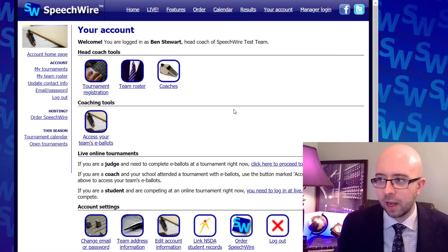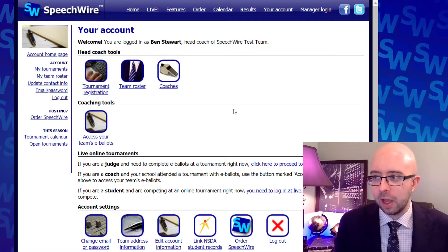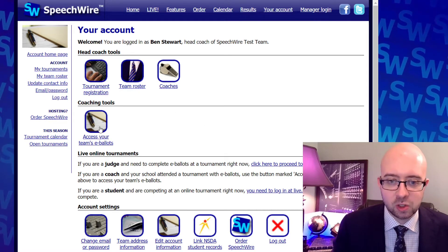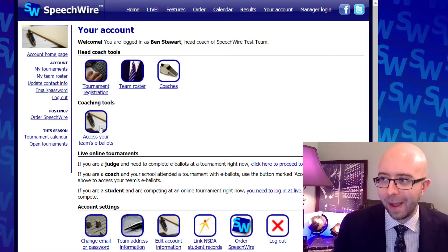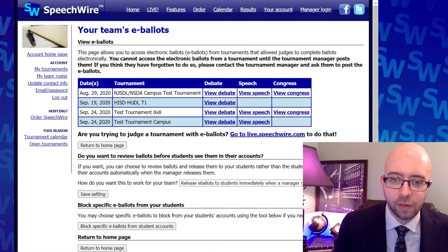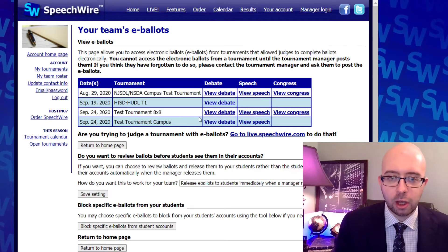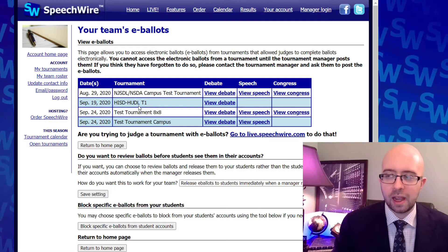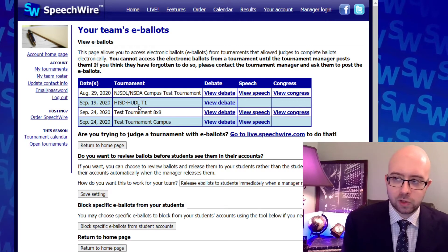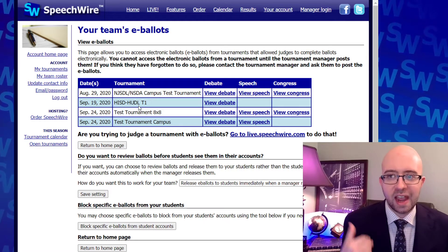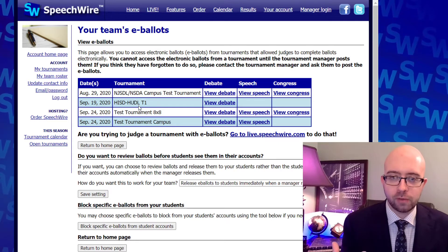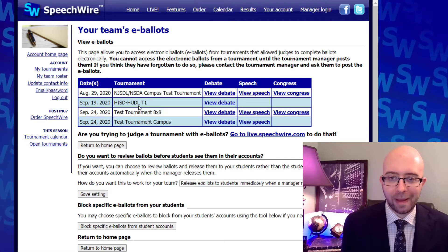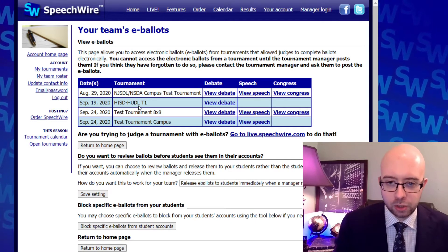This is my speechwire.com account. I'm logged into it, and the really vital part here is 'Access your team's e-ballots.' When we go ahead and click on that, you'll see all the tournaments that your team attended this year that have released electronic ballots. You're going to see this after the manager of the tournament goes ahead and releases the electronic ballots to the teams that attended.